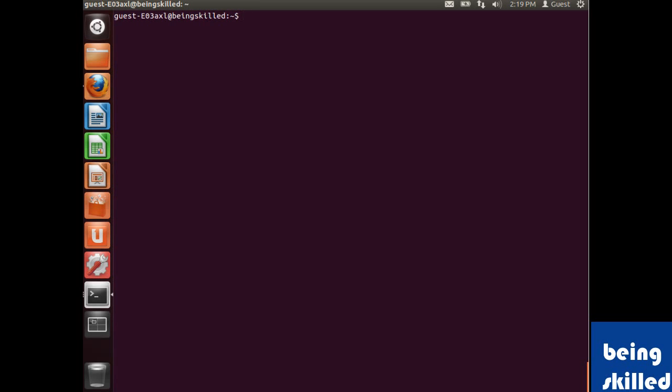Hi there. There might be times when we want to know more about the processor we have in our system. By information of any processor, we mean what kind of model it has, what kind of number of cores, processing power, flags it has. So just to know more about it, we have to go to terminal.